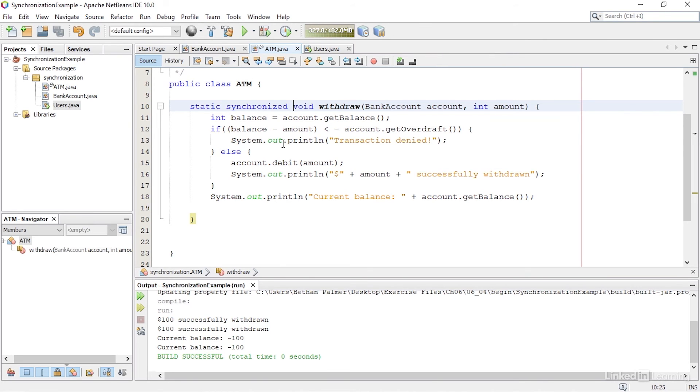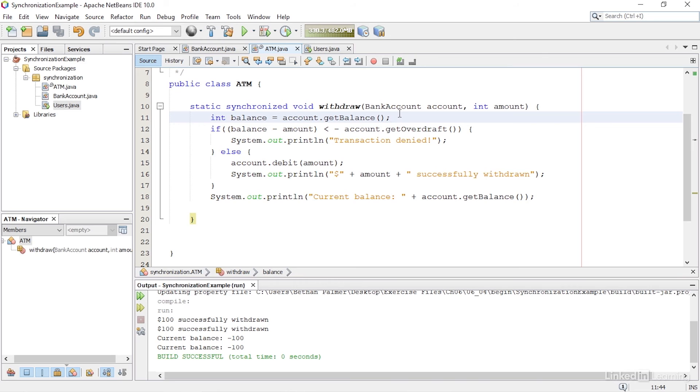The second thread can only enter the method when the first thread has finished. So when it calls the getBalance method, it will be $0. Withdrawing $100 would take it over the $50 overdraft limit, so the transaction would be denied.